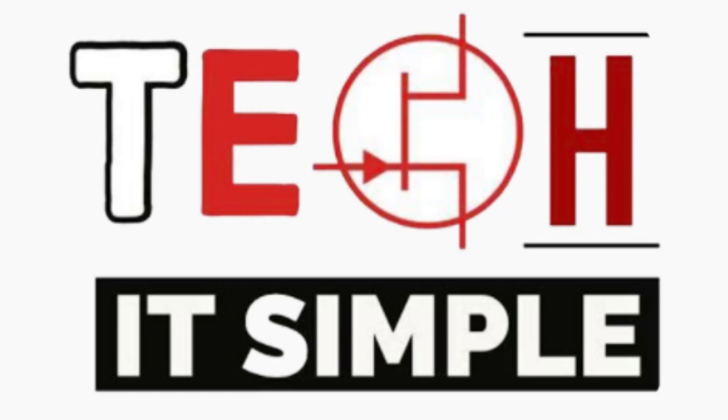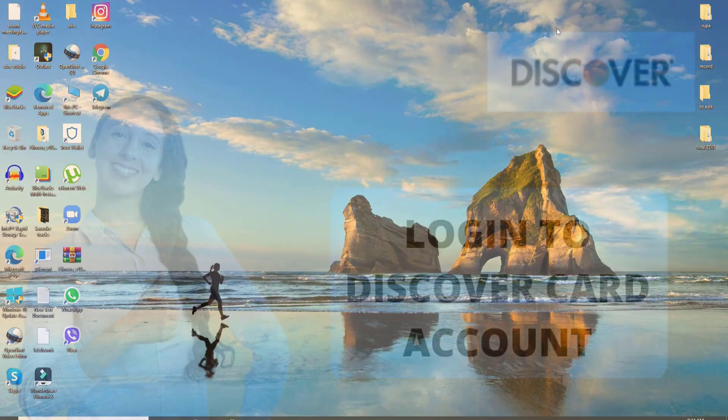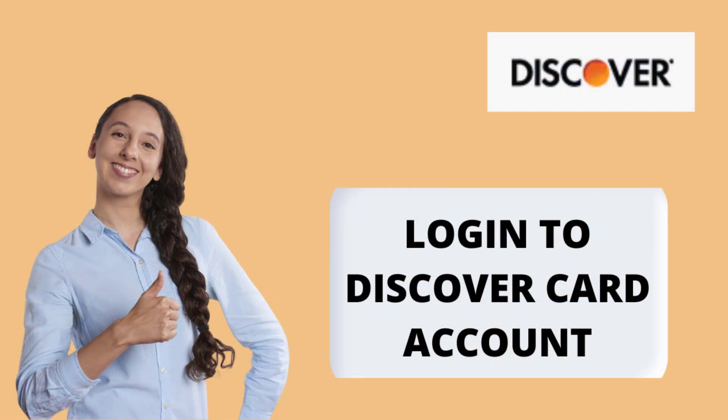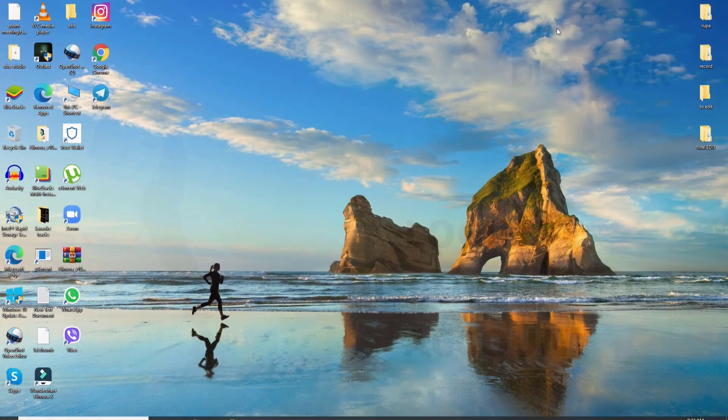Hello and welcome back to Tech It Simple. Today, I'll be helping you learn how to log into Discover Card. Keep watching the video till the end to learn how.